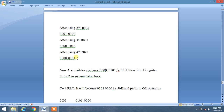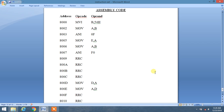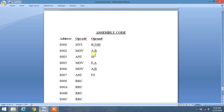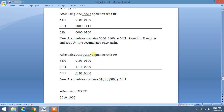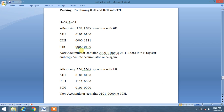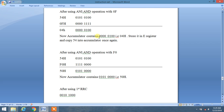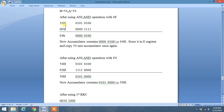We store the accumulator content — 05H — into the D register using MOV D, A. Unpacking is now complete: the E register contains 04H (the lower nibble of 54) and the D register contains 05H (the upper nibble). These are the two fragments of 54H.